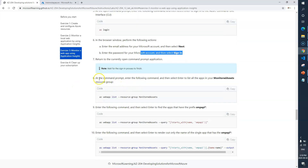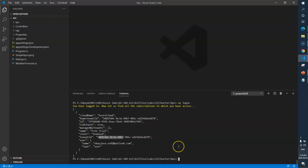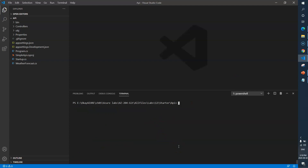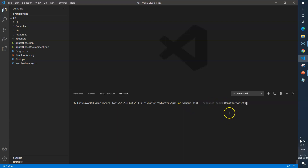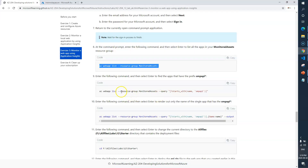In the browser window we sign in — we are done there. Now in the command prompt we need to run this particular command. It will list out all the resources under my subscription using 'az webapp list', basically listing all the web applications under the resource group called 'monitor assets'.